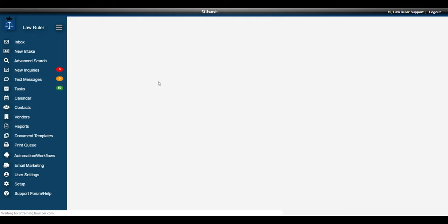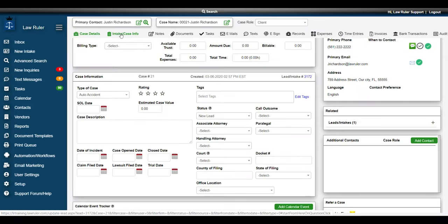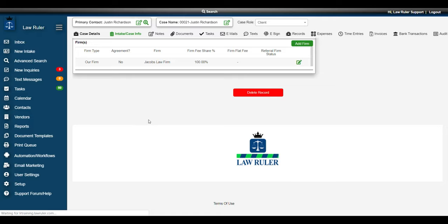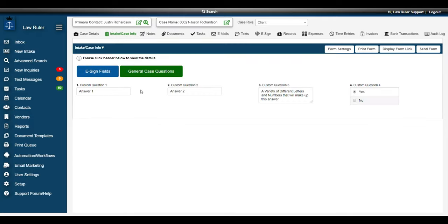Just to confirm that all the data is successfully there, we'll open up one of the cases and go to the case info form. There we'll see all the information that we've mapped, everything is right here. All that different information that we had on our spreadsheet was successfully imported into this new case.